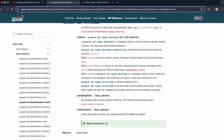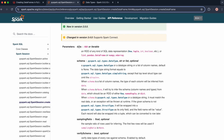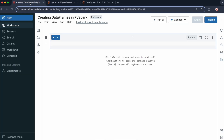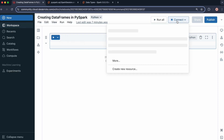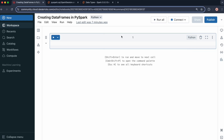I'll now move into Databricks to show you some demonstrations. I'll focus specifically on the data and the schema arguments. I'm in an empty notebook called 'Creating Data Frames in PySpark.' I'm going to connect my cluster, which is up and running, to this notebook.